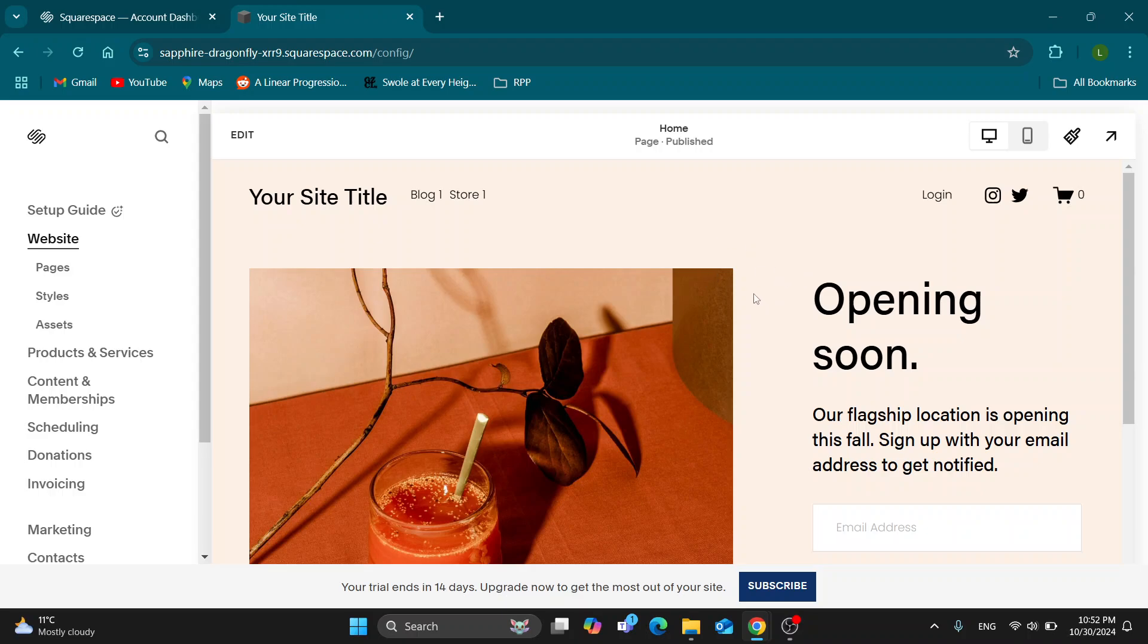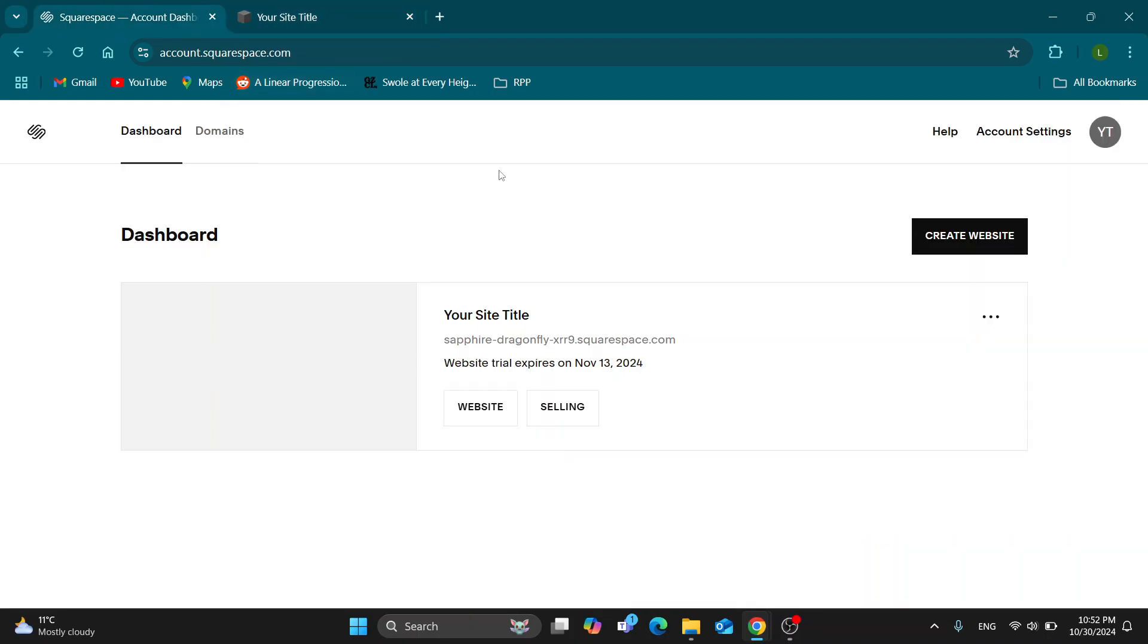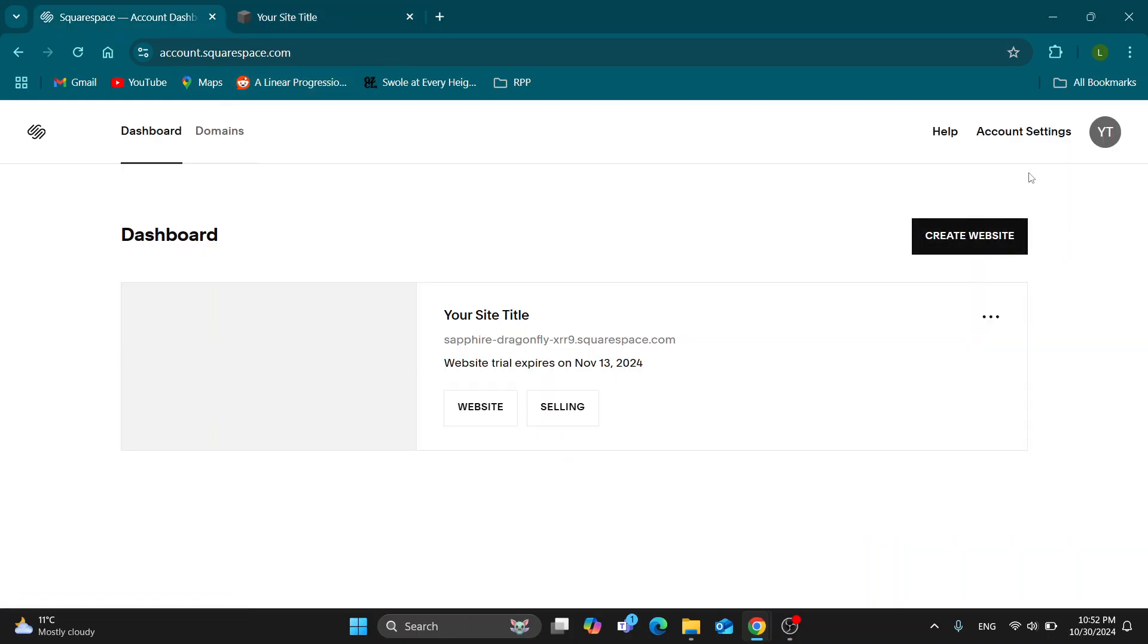Let's get straight into it. The first thing you want to do is open up the official Squarespace website at squarespace.com if you're not already there. After opening up, you'll be greeted by the main page where you want to log into your Squarespace account. After which, you'll be able to see your dashboard.